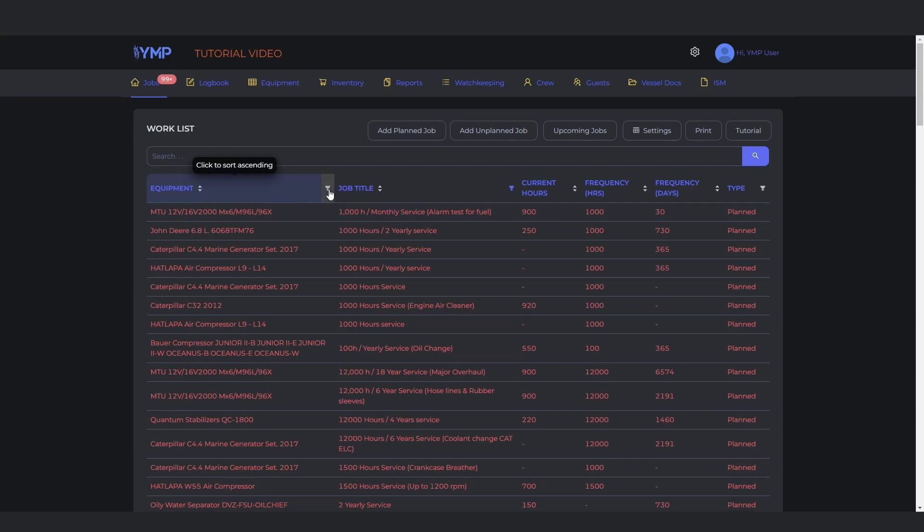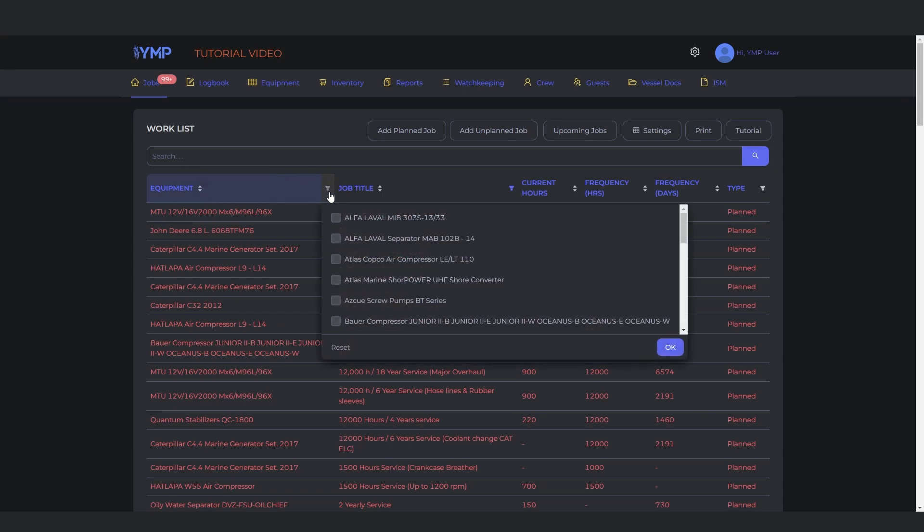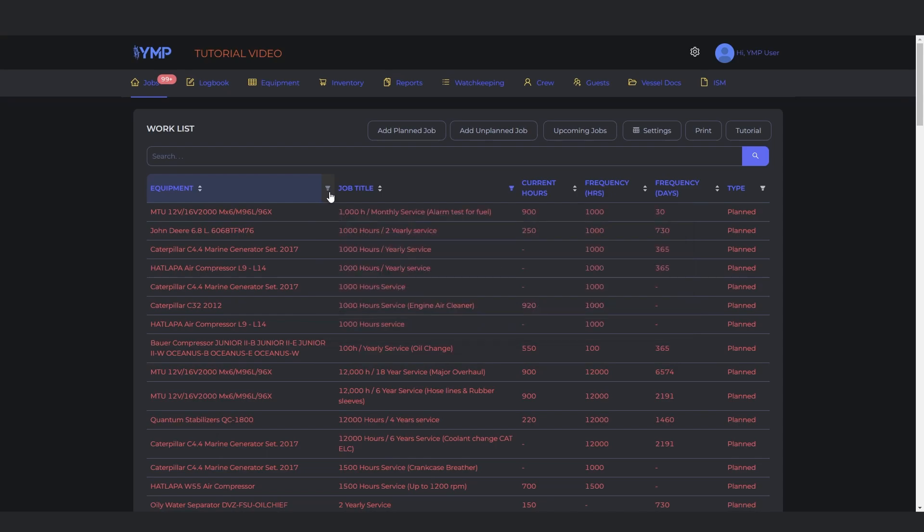You can also filter the jobs by equipment, job title, and type of job.